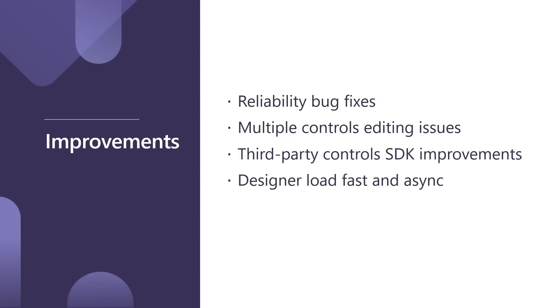We improved multiple controls editing. If you select like 20, 30 controls and try to move them all, these mechanisms are much better in the latest Visual Studio. They're more memory efficient. Also, we have a third-party control SDK improvements, and we're constantly working with our third-party control vendors, and they're developing their libraries that support .NET 6.